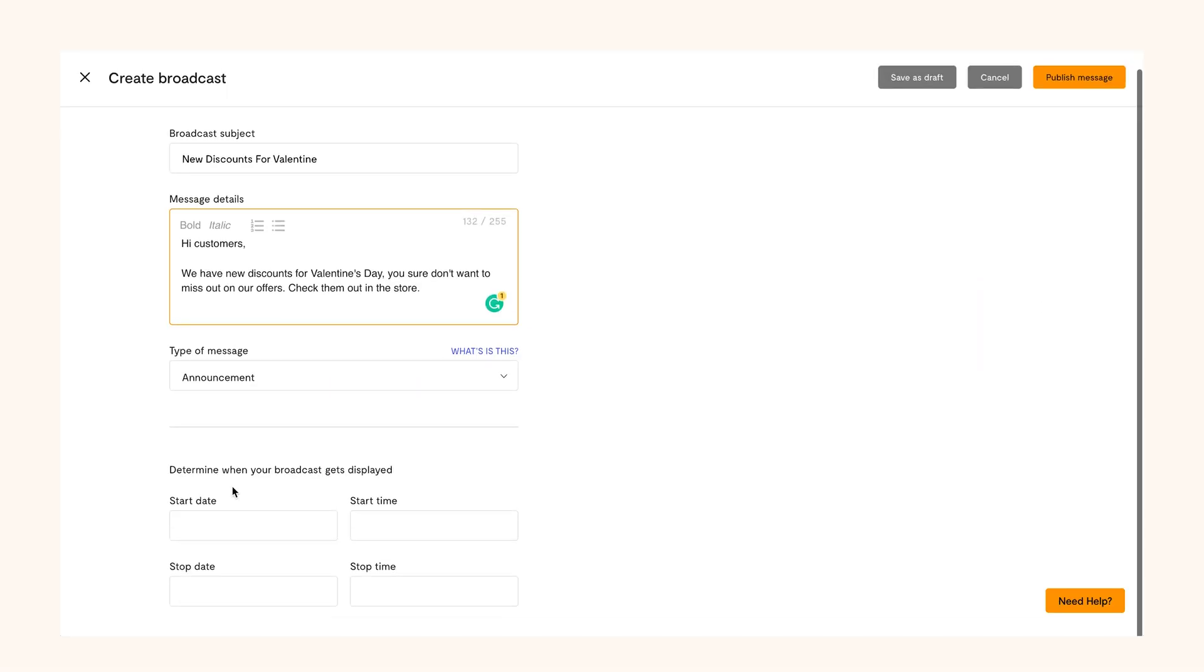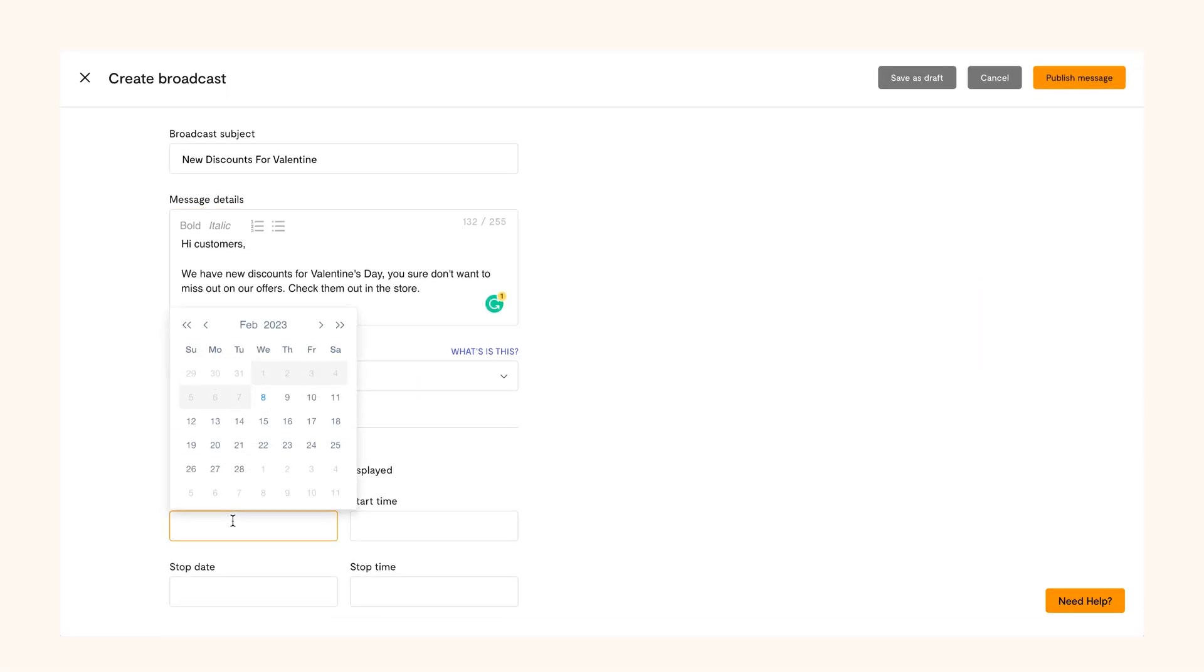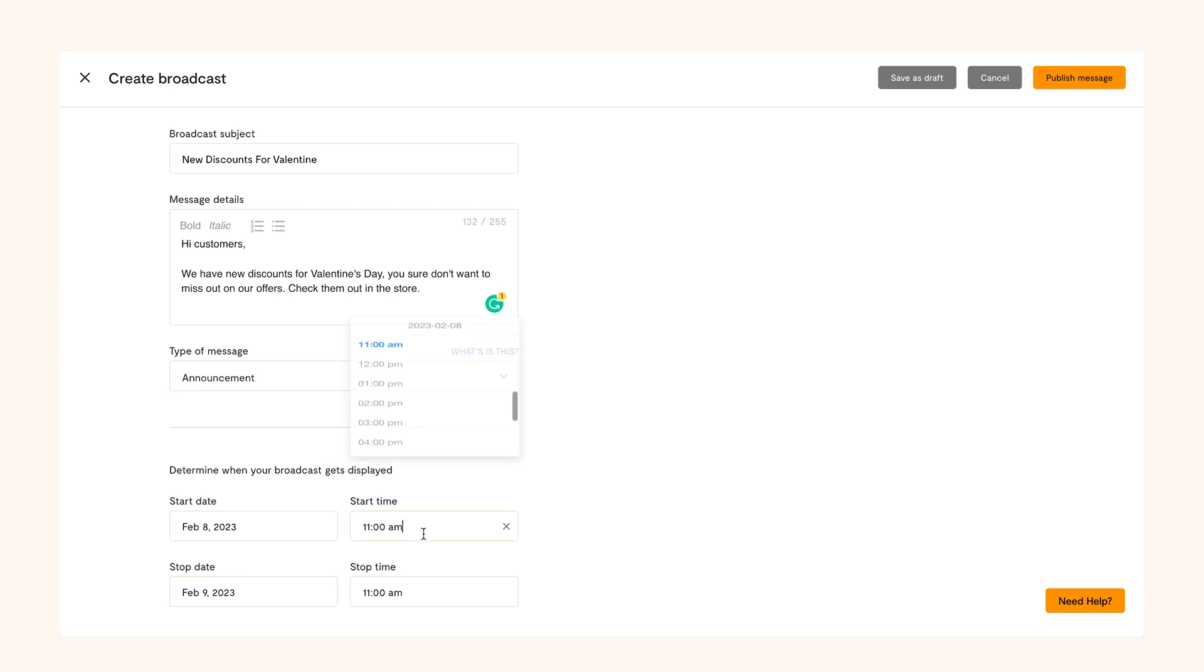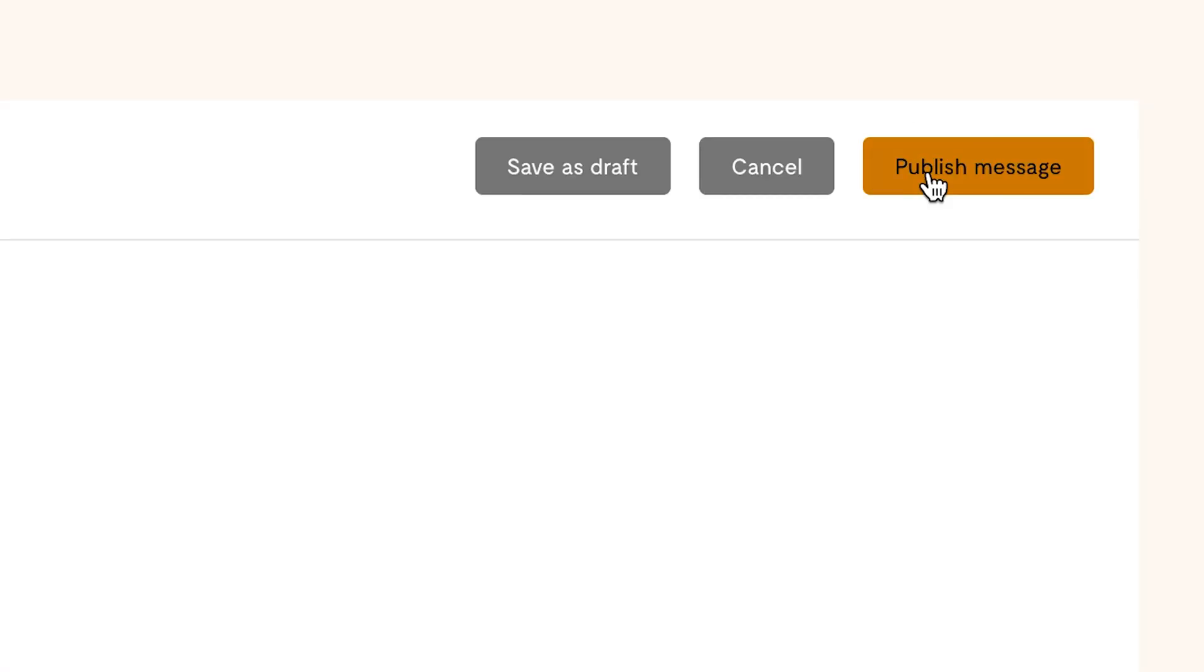Once you've selected an option, set the date and time you want the message to be live on your store and the date and time when you want the broadcast to stop. Double check and click publish message at the top right.